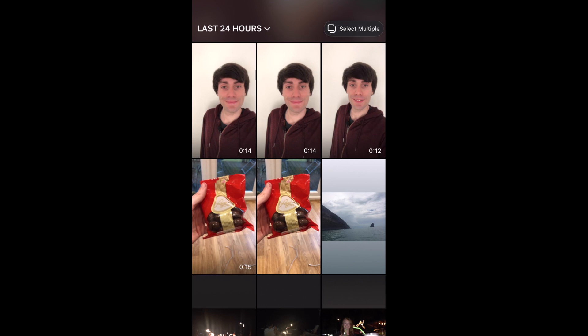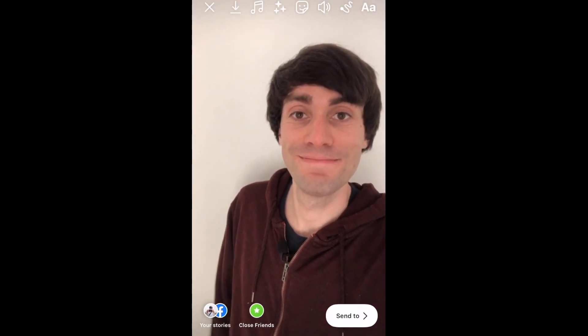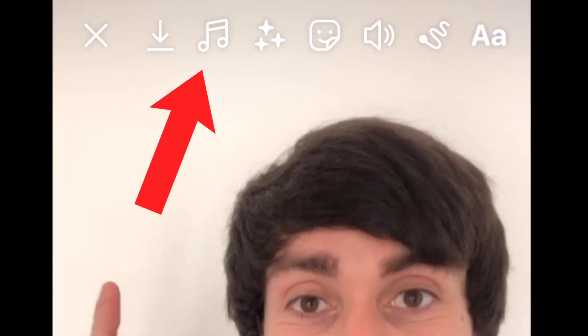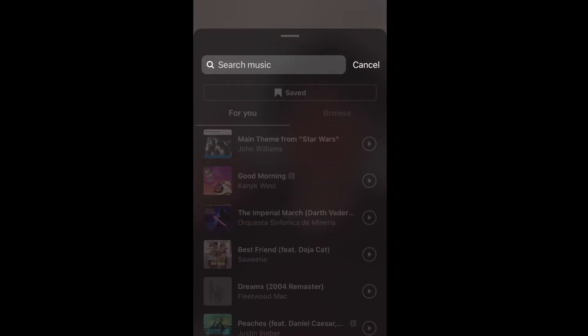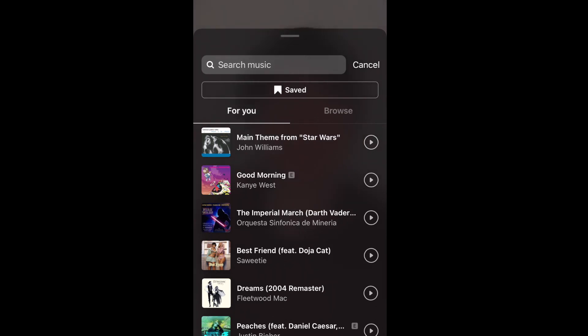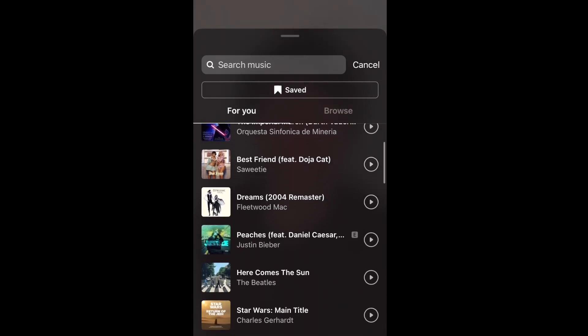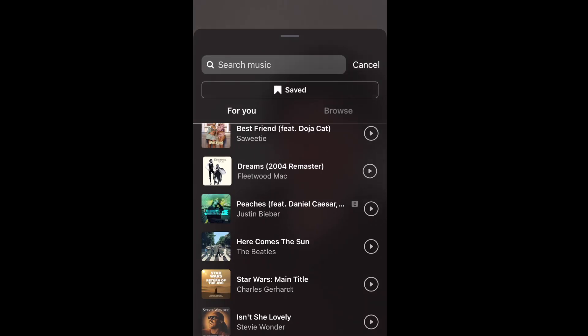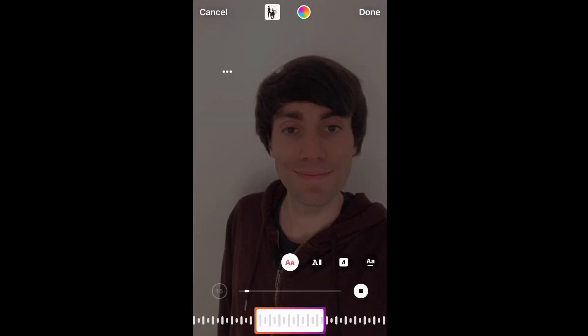I'm going to select my video and it's now been imported into the Instagram editor. Now we're ready to add some music. At the top of the screen I can select the music icon. In this menu you can see there are lots of music tracks listed right away, or I can search for a track in the top search bar. If I select a track, it gets added directly onto my video along with the lyrics on screen.